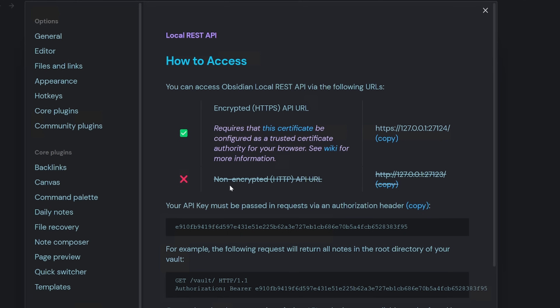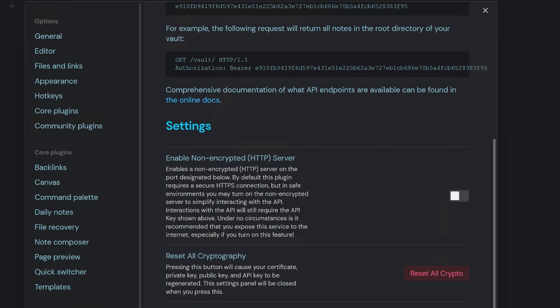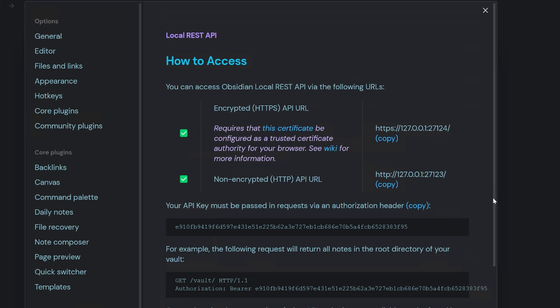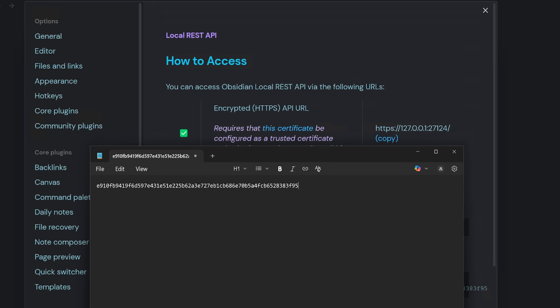What I need to do is enable the non-encrypted URL. So I'll scroll down and enable the non-encrypted server. When I scroll back up, we can see it is now enabled. The API key is listed below, so I'm going to copy this to my notepad and we'll refer to that later on.